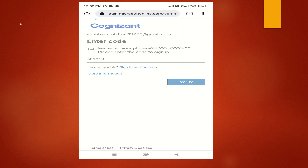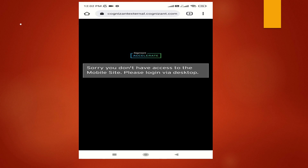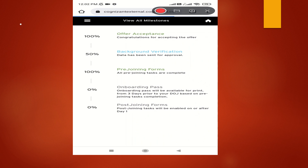You have to enter your details and the generated code, then verify the code. After verifying, it will open only for a fraction of time — as you can see, it was open briefly. Through your screen recording, you can take a screenshot from that saved video and view all your milestones, like I have done here. So this is the trick. If you enjoyed it, please like and subscribe this channel. Thank you so much, friends.